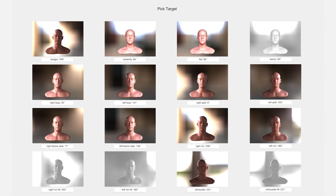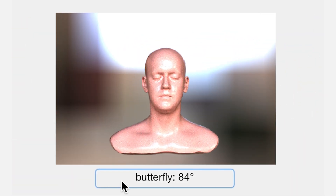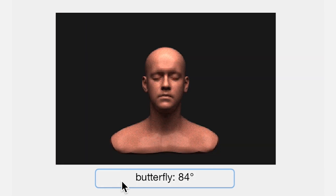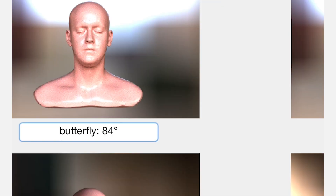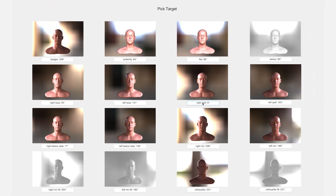The gallery visualizes the target lighting styles at the optimal angles. This one gives us a bright, evenly lit butterfly lighting, and we can toggle to see how well it matches the original lighting. This one gives us a more dramatic split lighting. Some of the styles are greyed out because our tool finds that the target style is unattainable in the current environment.